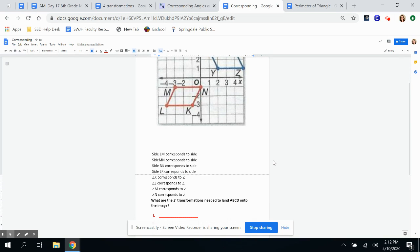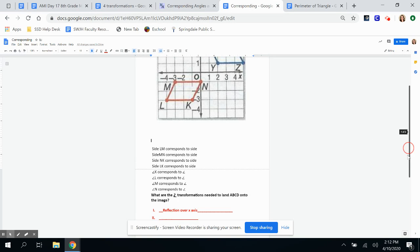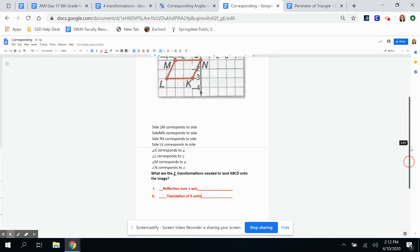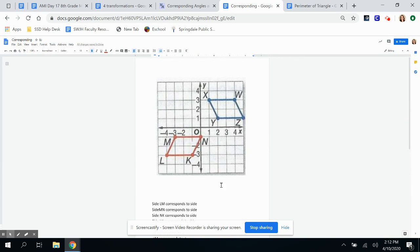The two transformations are: first, reflecting over the x-axis, and second, sliding — which is translating — a translation of five units to the right after reflecting.